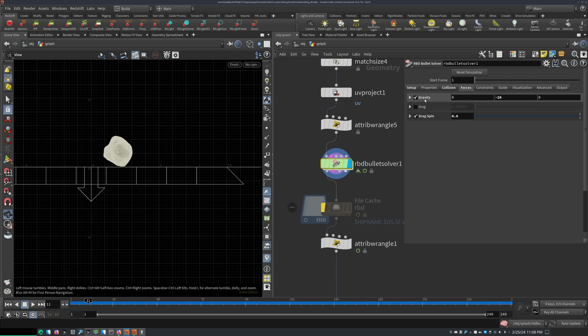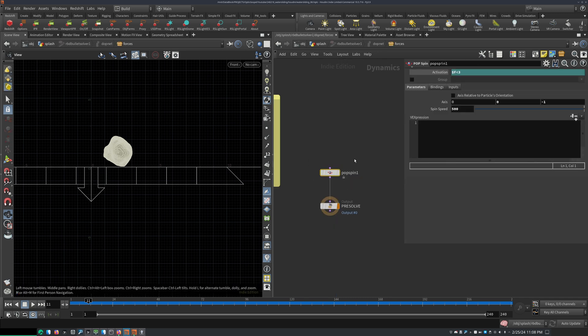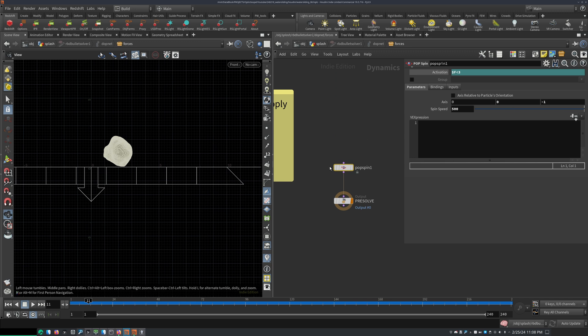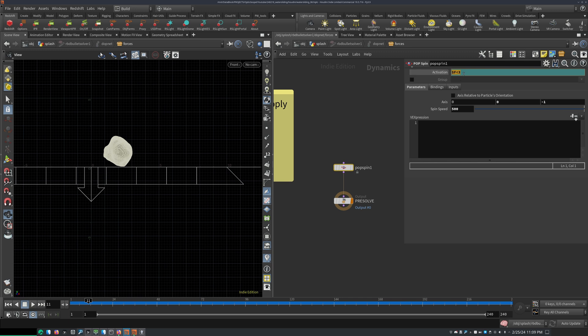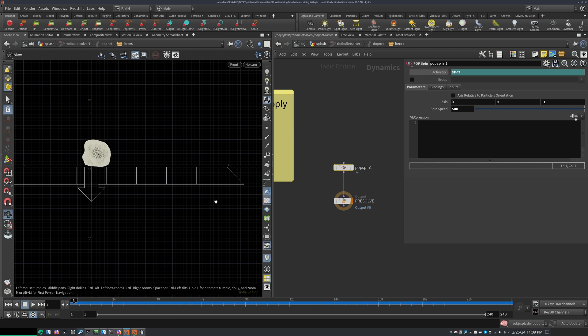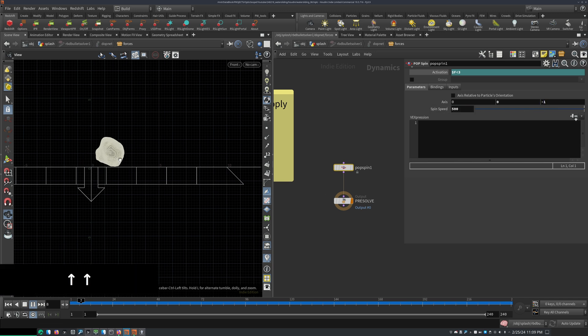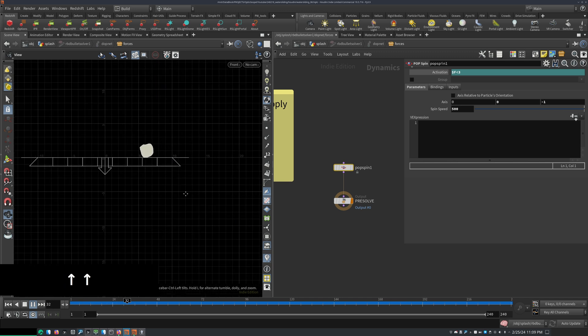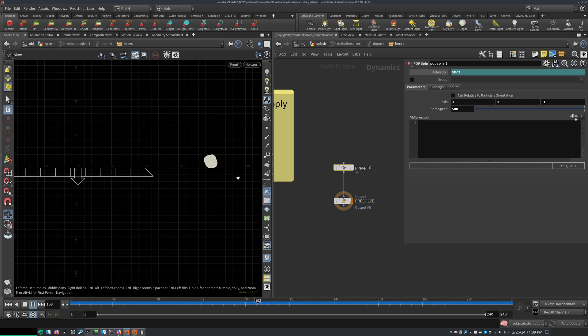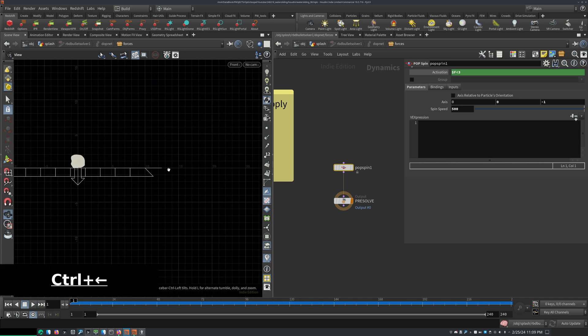And I think, yeah, I increased the gravity to minus 20 and added some drag spin because I did add some extra pop spin at the beginning of the sim. So in the activation, I wrote dollar f smaller than 3. So if the frame number is smaller than 3, so up until the frame 3, we will have activation of this pop spin at 500 on this axis here. And this made it so the rock spins a little bit at the beginning, or just has this rolling motion.